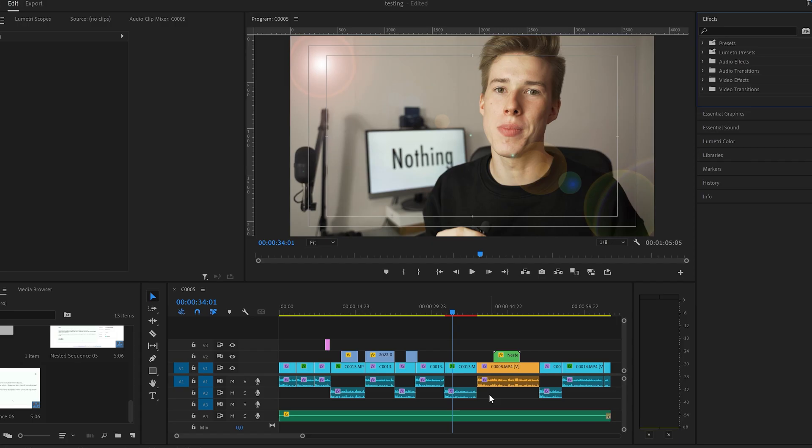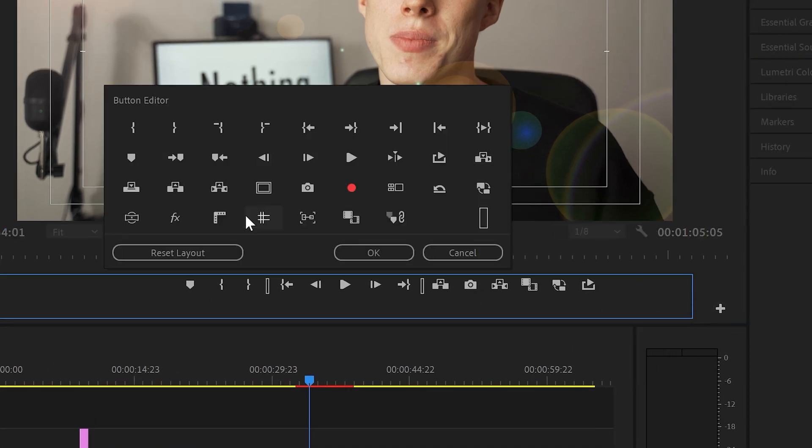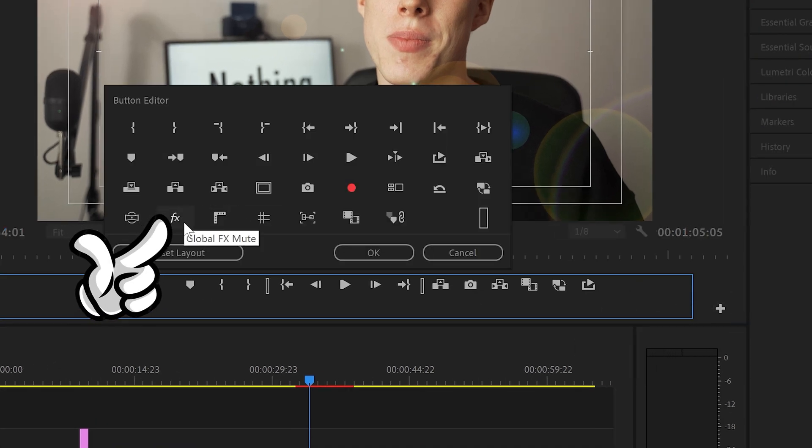Have you ever had a project where the playback was so slow that you spend more time trying to figure out what the problem is by searching forums and Reddit posts than actually editing — and it sucks your freaking soul out of your body? Me neither, but let's fix it. A lot of times you see stuttering when you have a lot of effects on your clips, so one way to speed up the playback is to temporarily disable them. The easiest way to do that is to click the plus sign in your program monitor window and find this effect symbol.